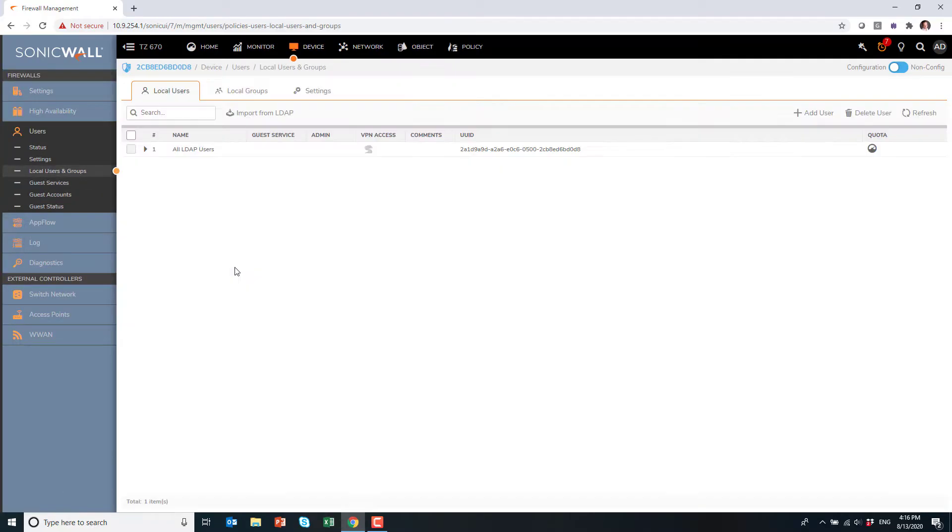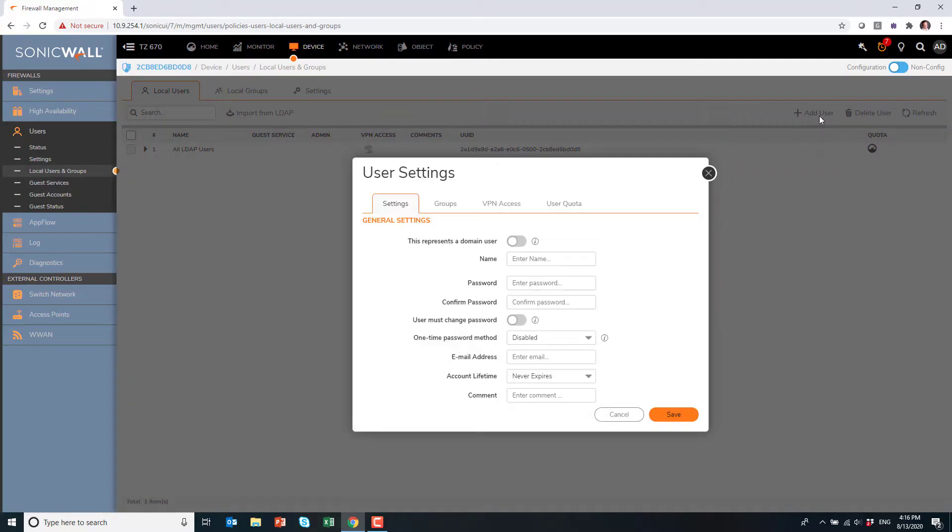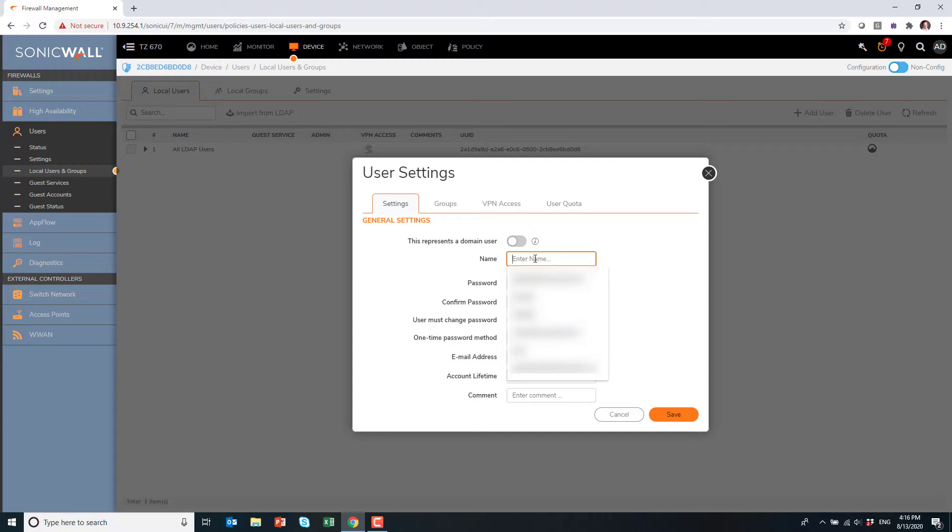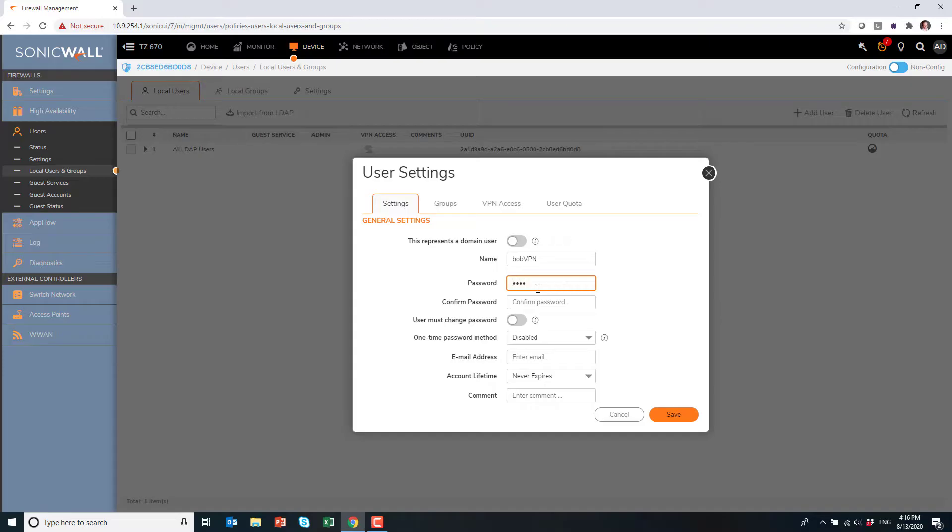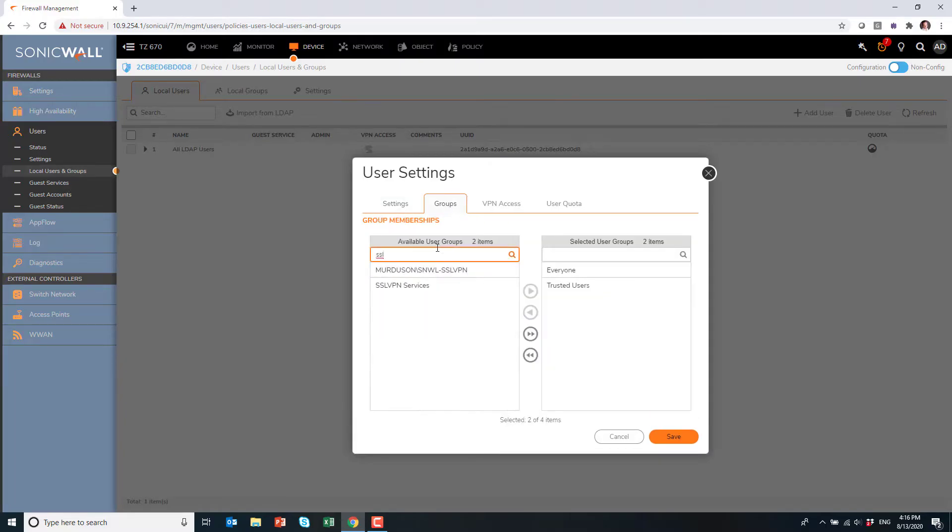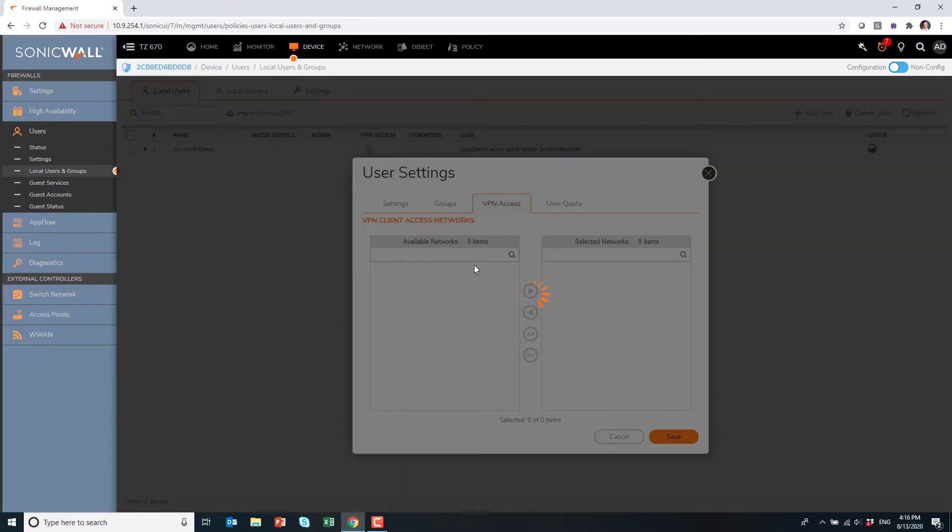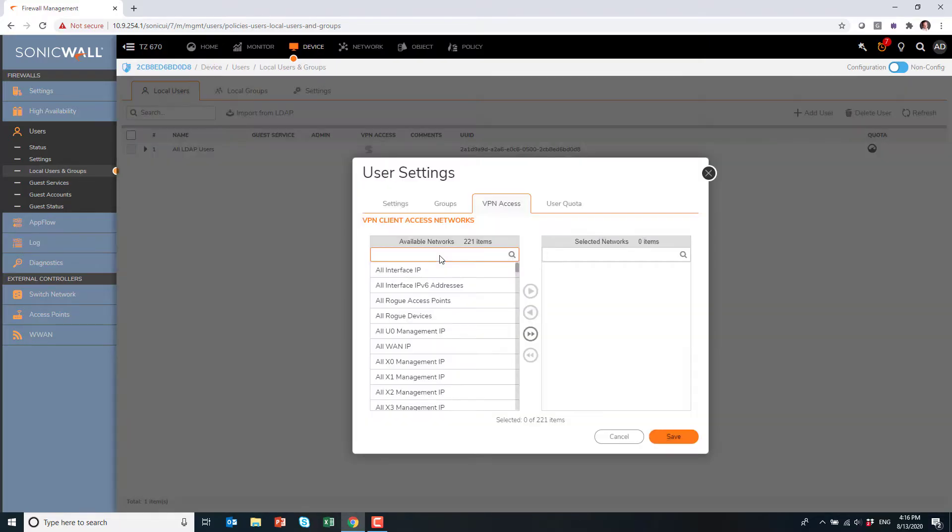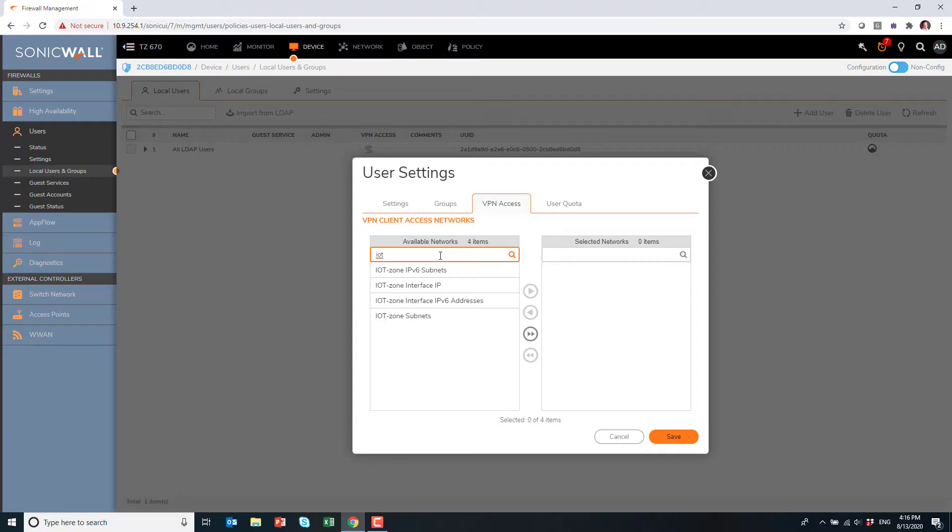Next under device and local user, we will create a user. We'll call it Bob VPN. This is a local user on the firewall that will have VPN access. You must make it member of the built-in SSL VPN service group in order to give them access to connect. And here again, we will select which subnet he can access in my network and hit save.